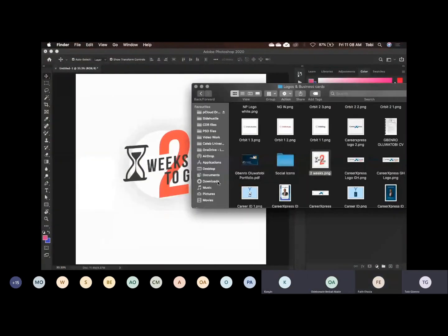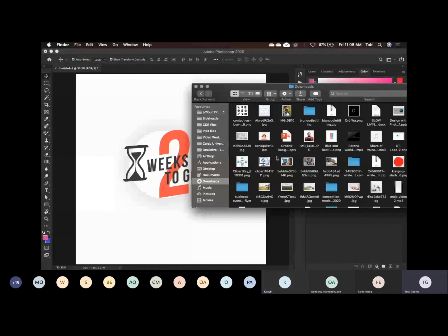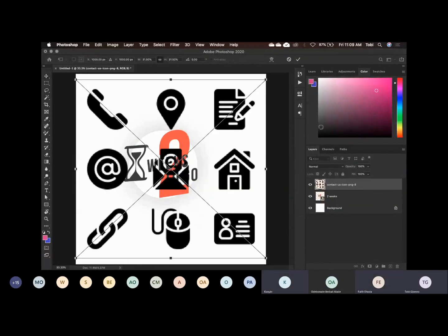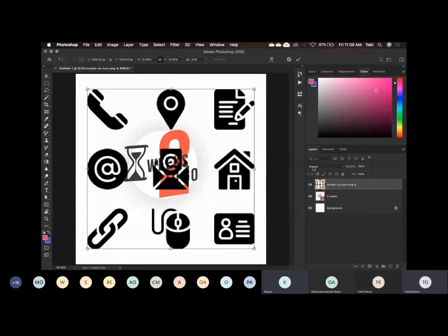Download it, then you drag it. Can you see? Then what do I do? You drag. Can you see that I'm dragging my own? Can you see that automatically it becomes a layer and I press Enter.